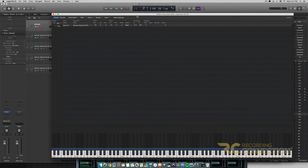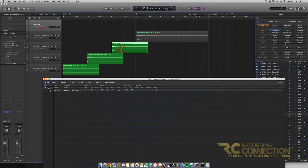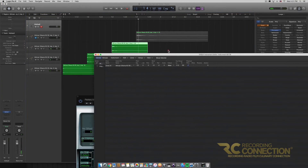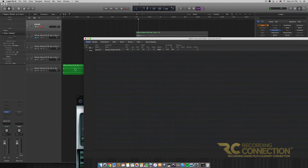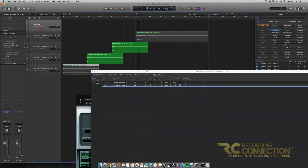I probably did the fade in a little too much — it's not as punchy anymore, but that's fine. Next let's listen to the remaining samples we haven't inserted yet and see which one we want to put in next. I'm going to drag in the next sample — and that is now Zone 2.